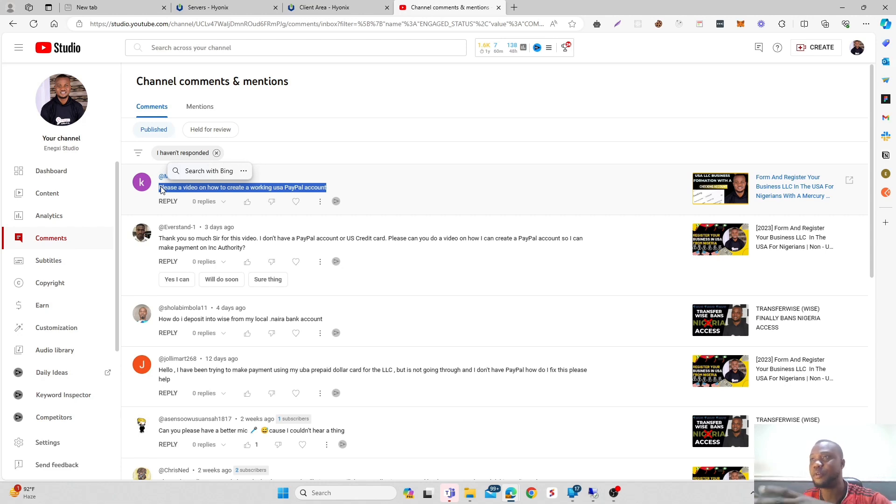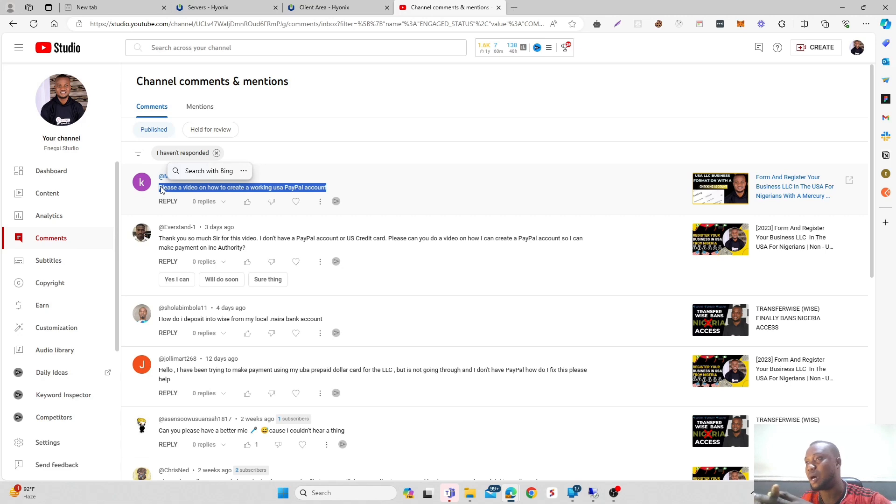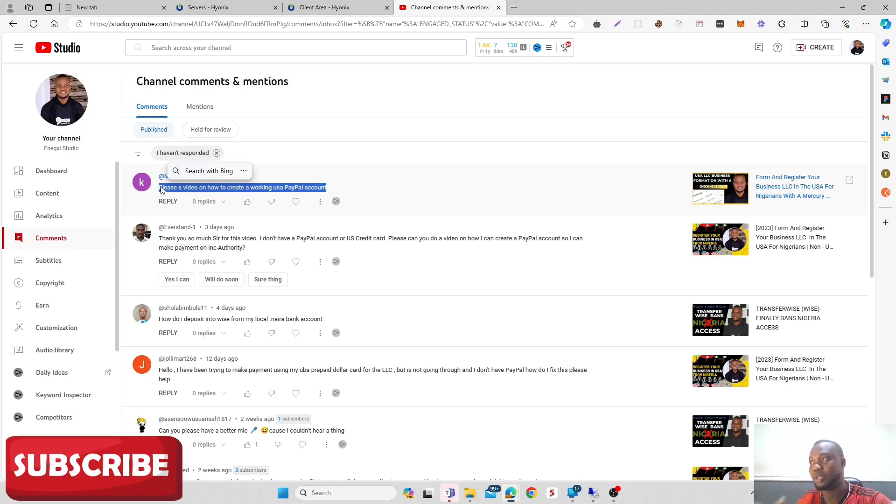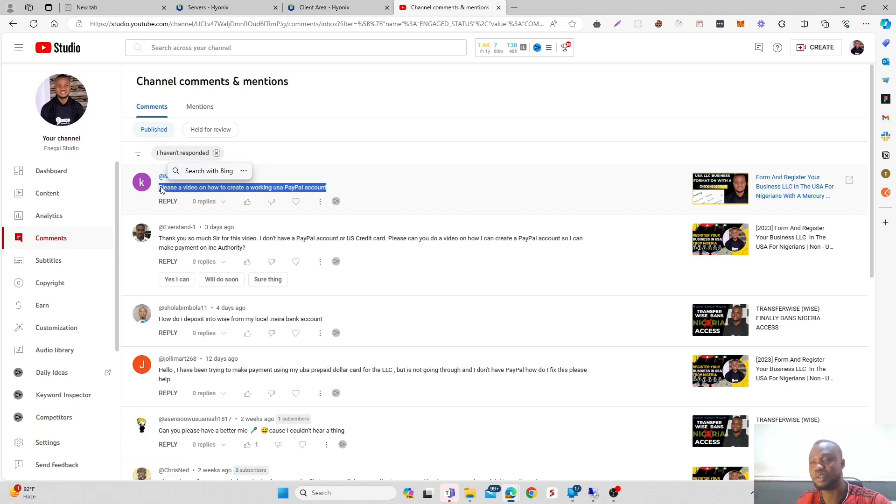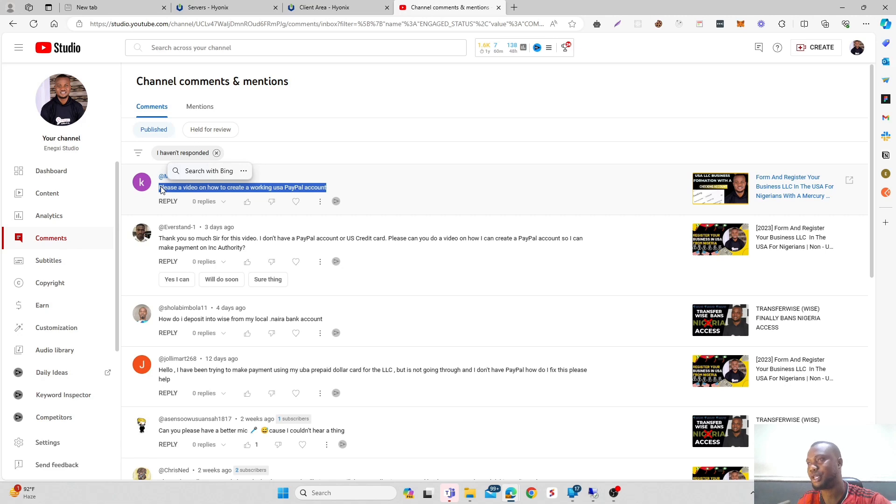Before we dive in, let me give you guys a deep overview of how we're going to approach things. As we all know, Nigerians are not allowed to use PayPal accounts. As a US person, there are two ways you can use PayPal - as an individual or as a business.